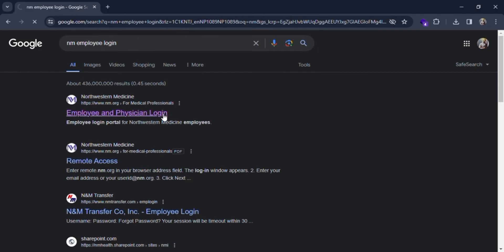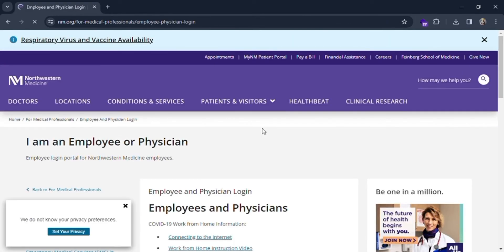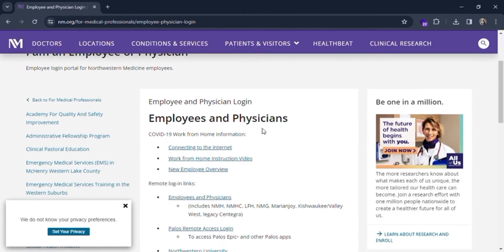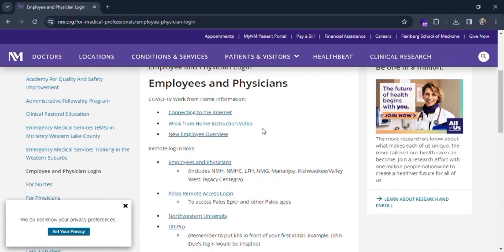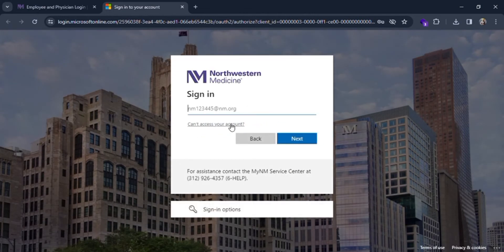You are directed to an official page. Click on the employee and physician's remote logins link. You are redirected to the login page where you can see sign in. Put in your email address.